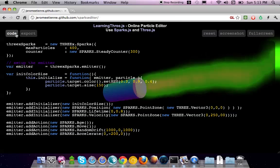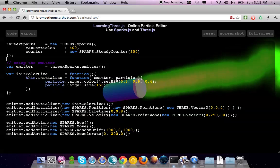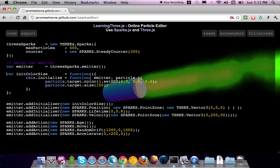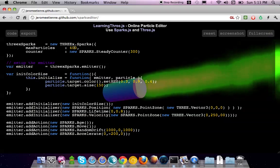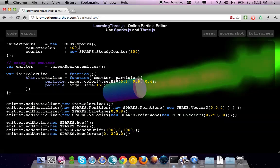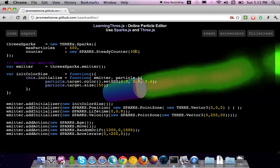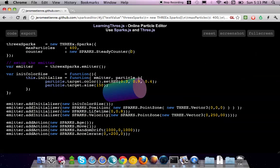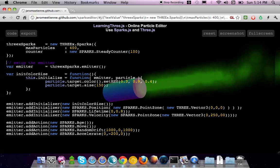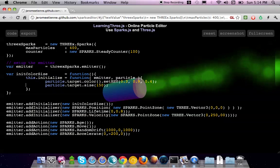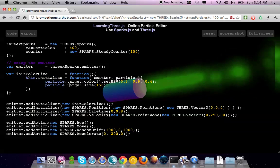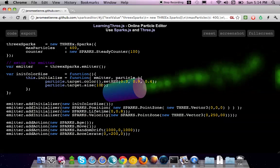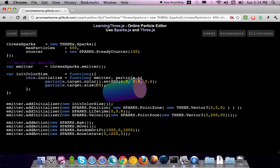You got the online editor here and you can edit this particle. Let me change, I'll reduce the number of particles, for example here let's put 100. I will increase the particle size, just an example, after that you play all you want.